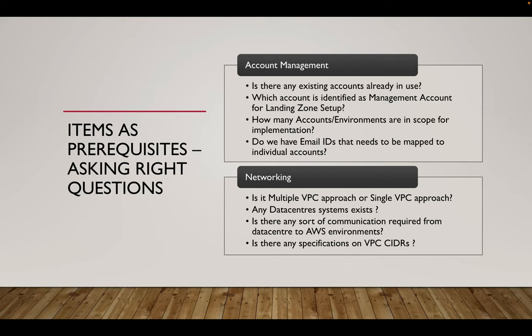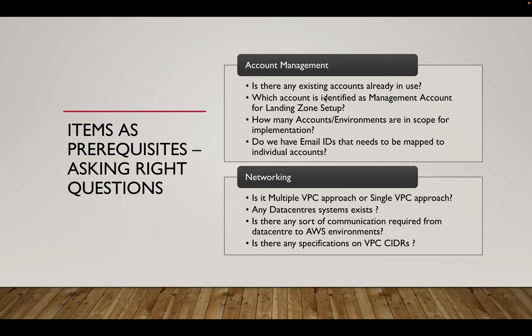For each of the account creation, just like we create free tier account or any business account, we would need an email ID that needs to be mapped to individual account. So customer side, they have to be prepared with email IDs that they have to share it with us for our implementation purpose. So these are some of the key questions that we need to ask and get the answers from customer.